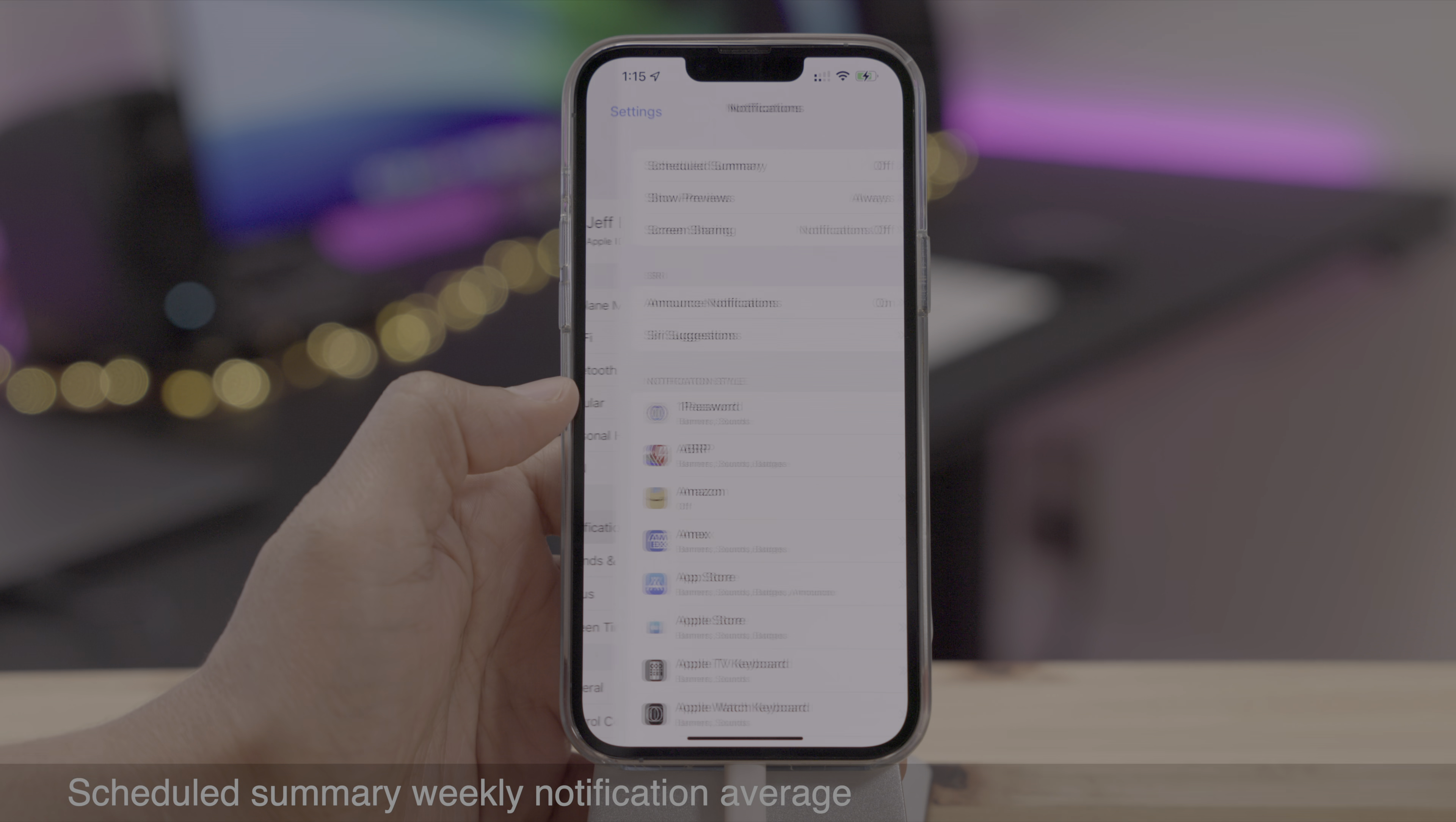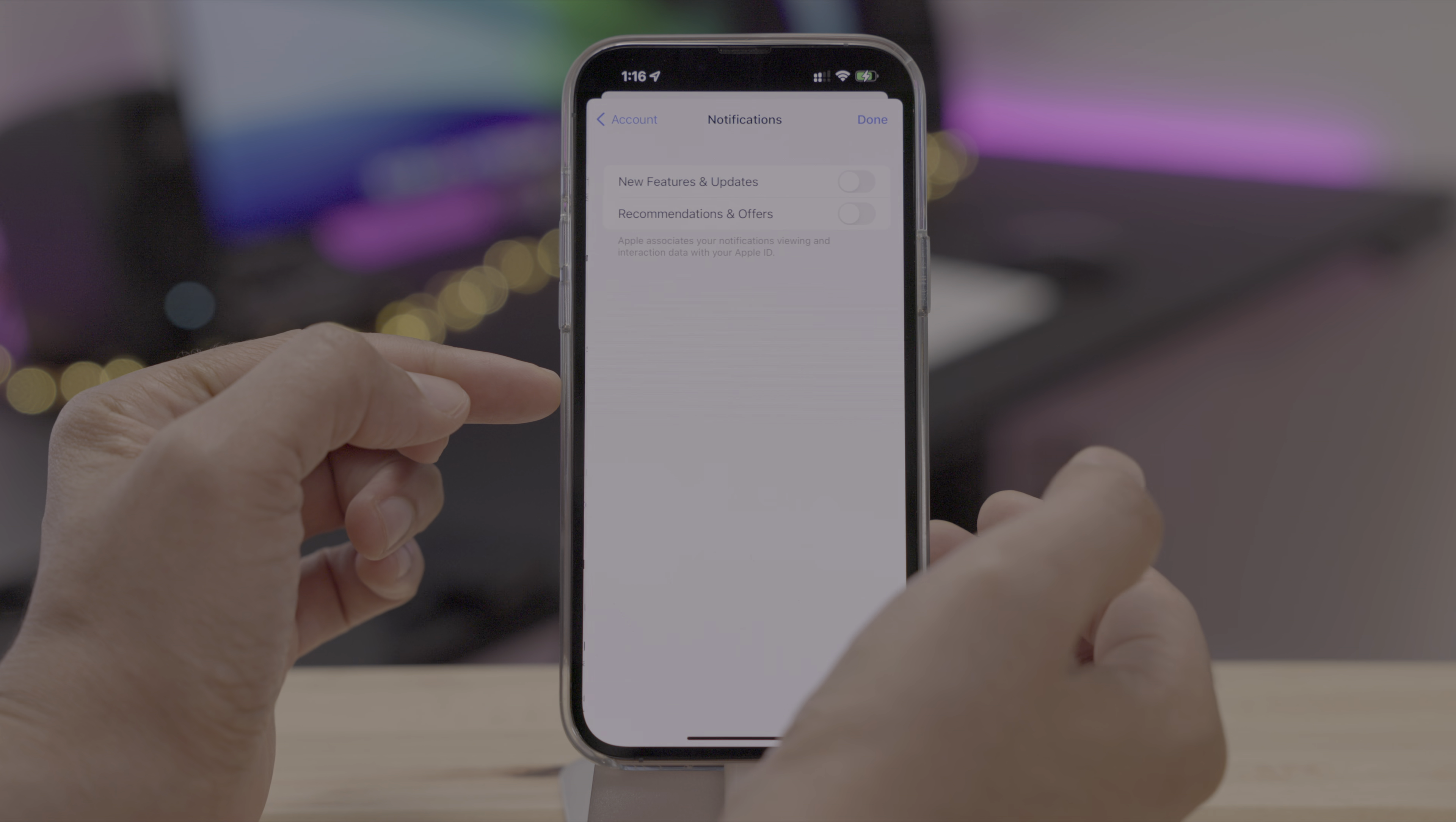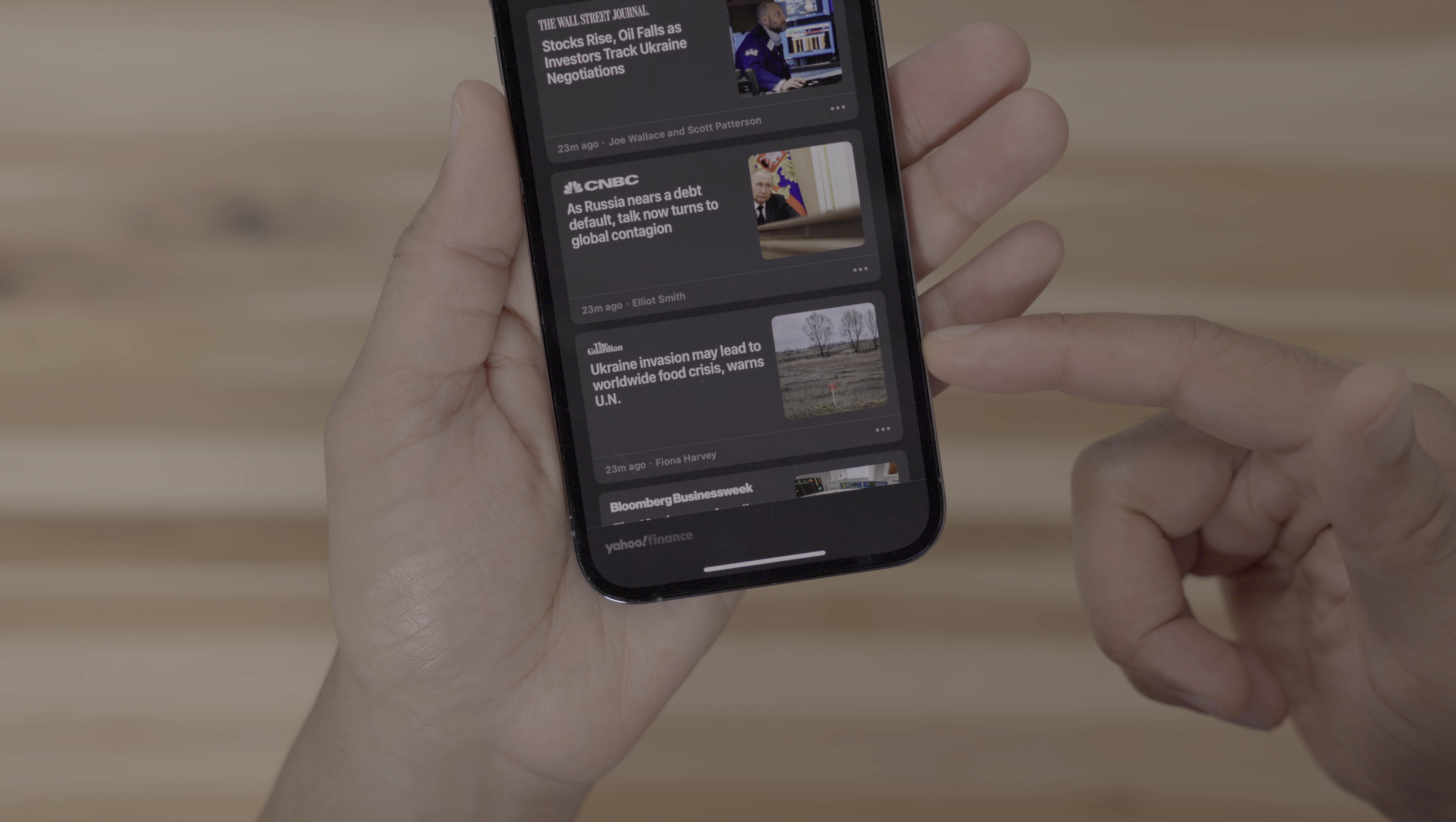In the schedule summary in 15.4, now has a weekly notification average instead of a daily notification average right here under apps and summary. And you can configure app store notifications in 15.4. Just tap your user avatar, and then you can tap notifications. Now you can choose between new features and updates and recommendations and offers. And in the shortcuts app, you'll notice updated system icons for things like URL encode or open X callback URL. You see those different icons there.